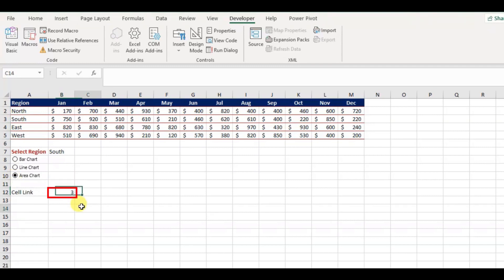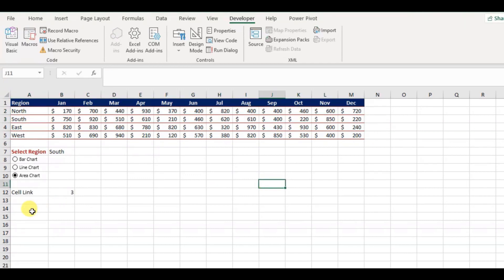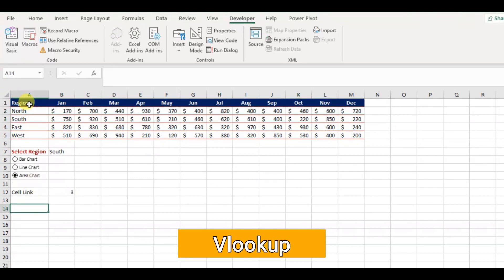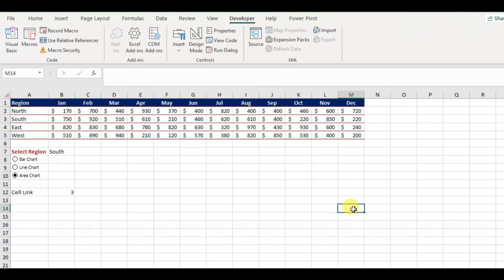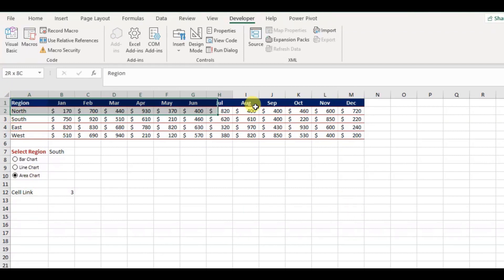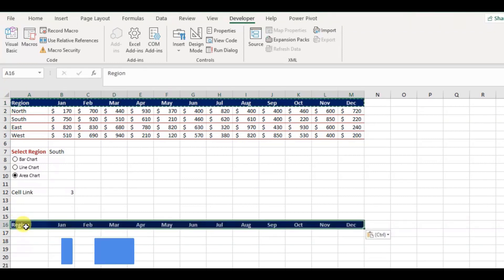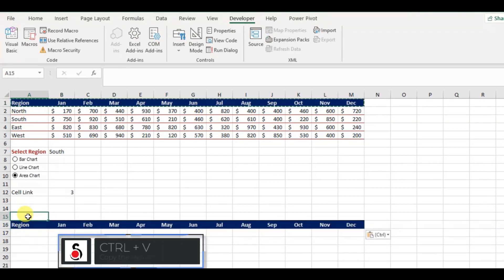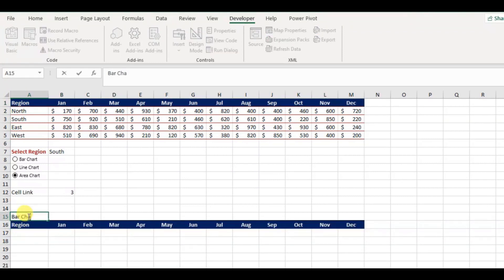Next, we have to populate the data separately for each chart type, based on the region and the chart type. For this we can use the Excel VLOOKUP function. First, I will populate the data for our bar chart. For this I will copy the heading from our main data table, and paste it in the cell A16. I will define this data table as bar chart.